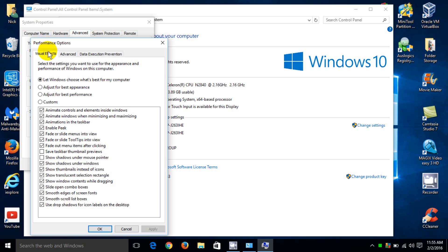You have several options you can choose from. By default, 'Let Windows choose what's best for my computer' is selected. The next one is 'Adjust for best appearance,' then 'Adjust for best performance,' and then you can customize it.